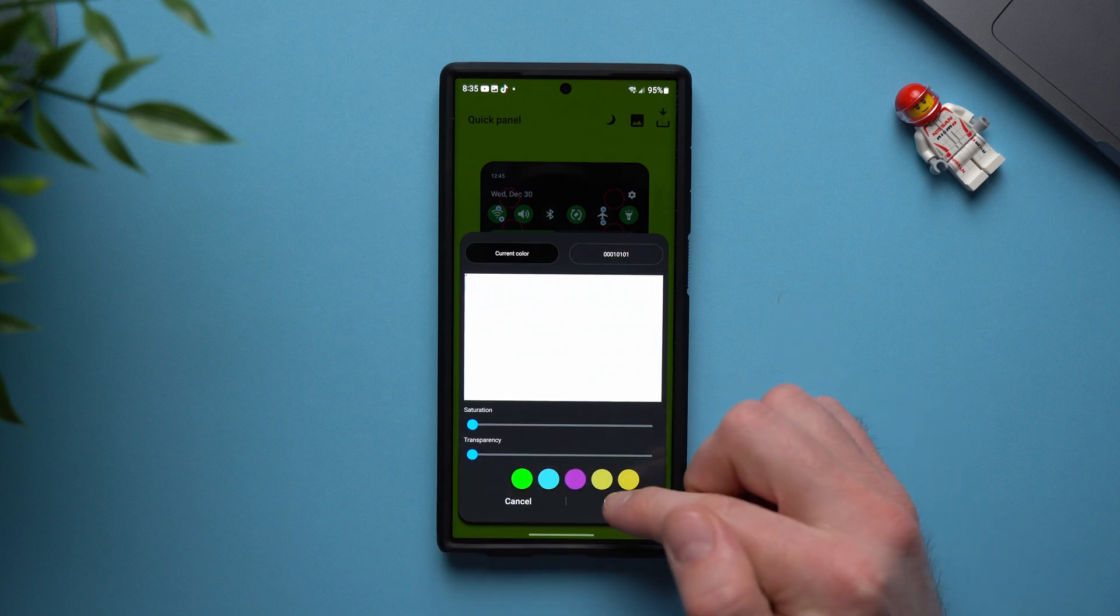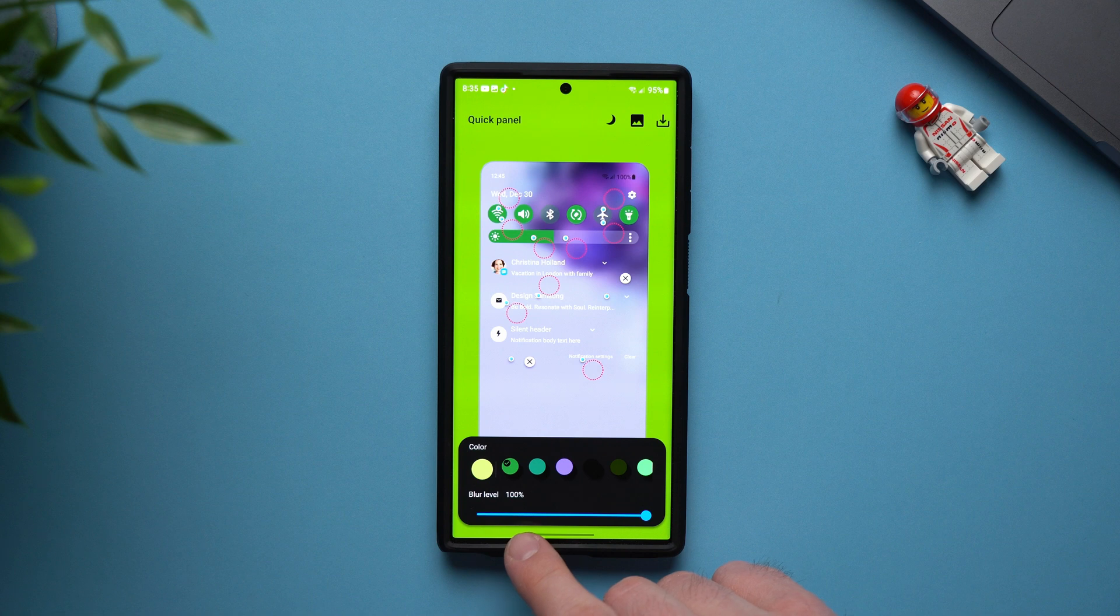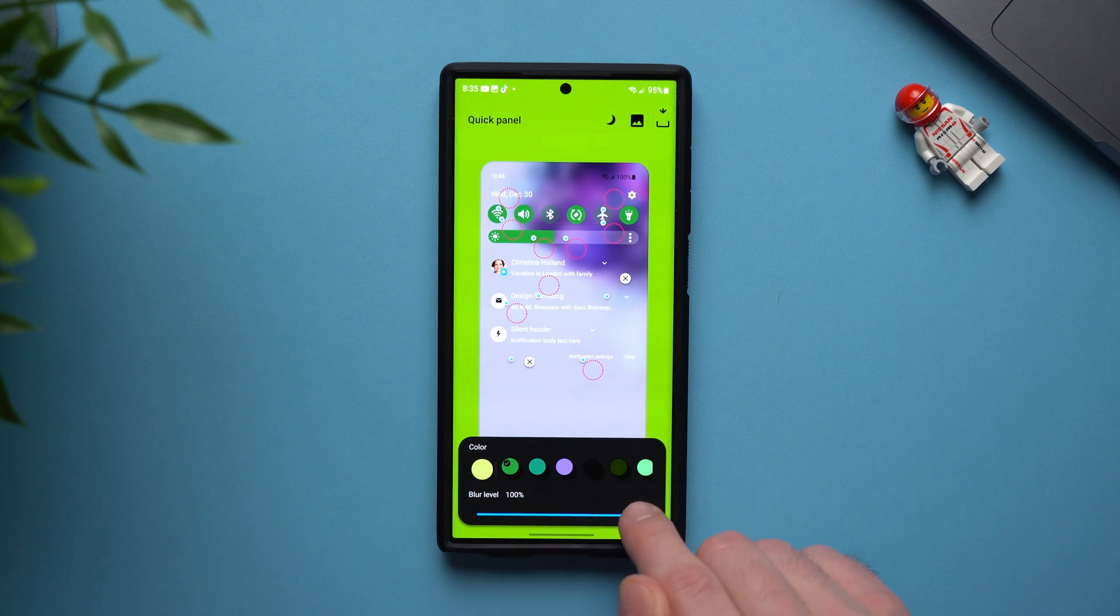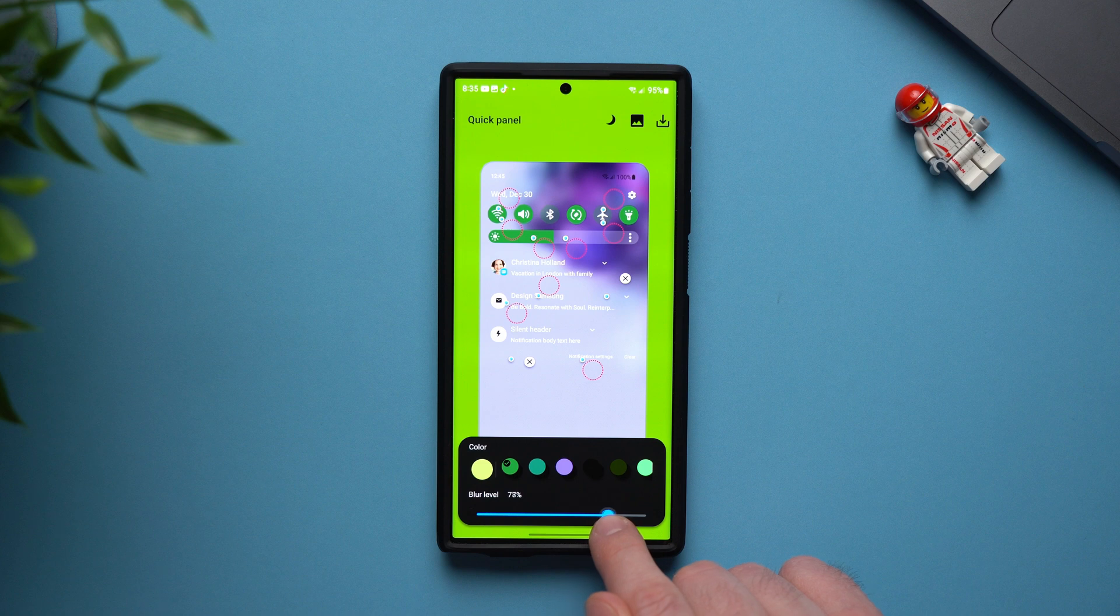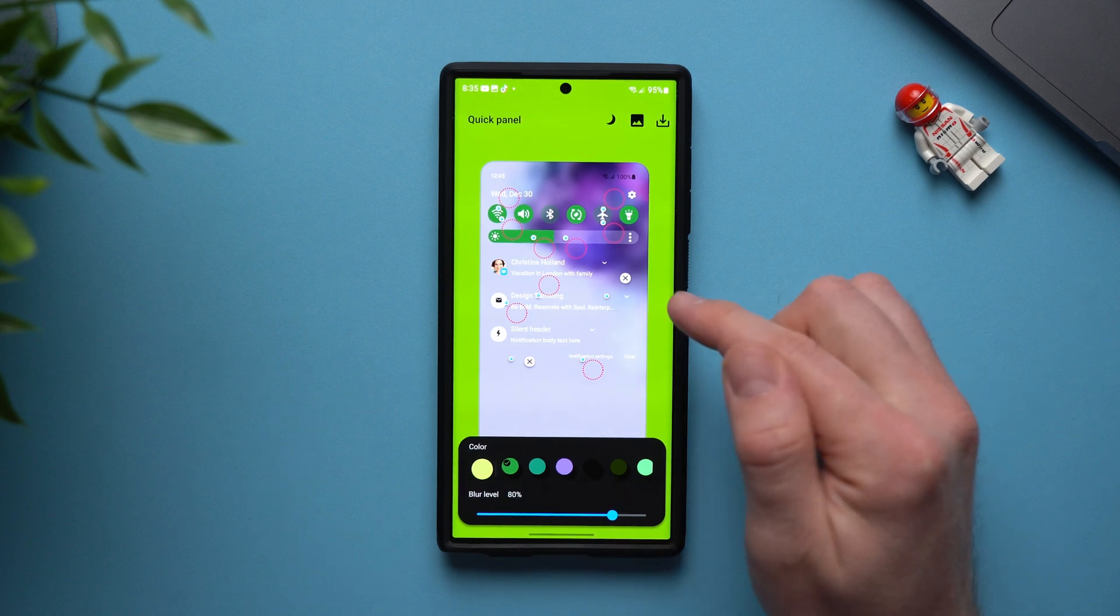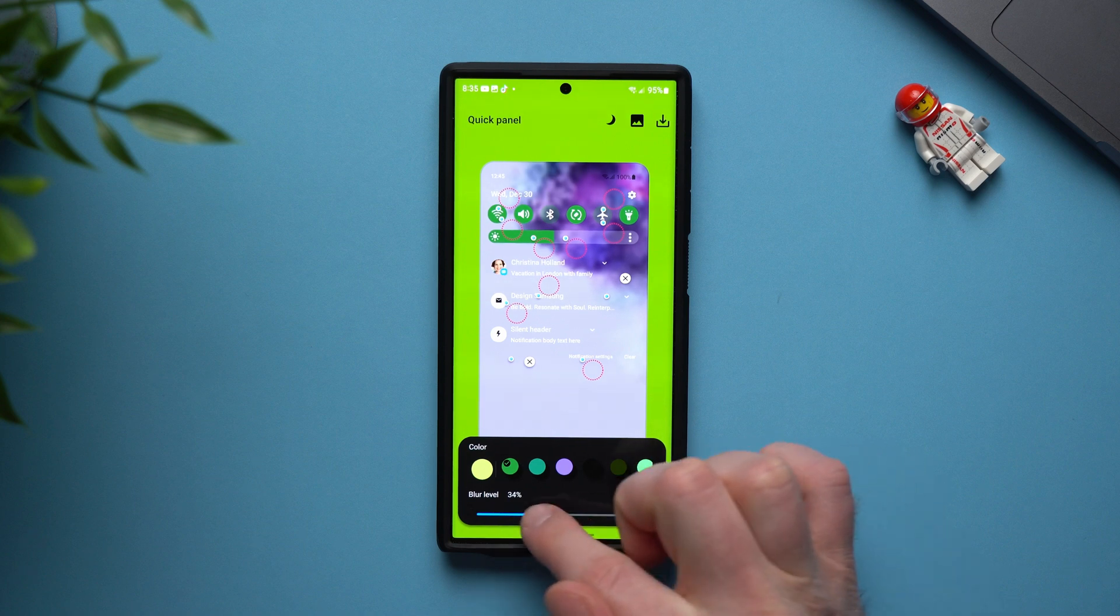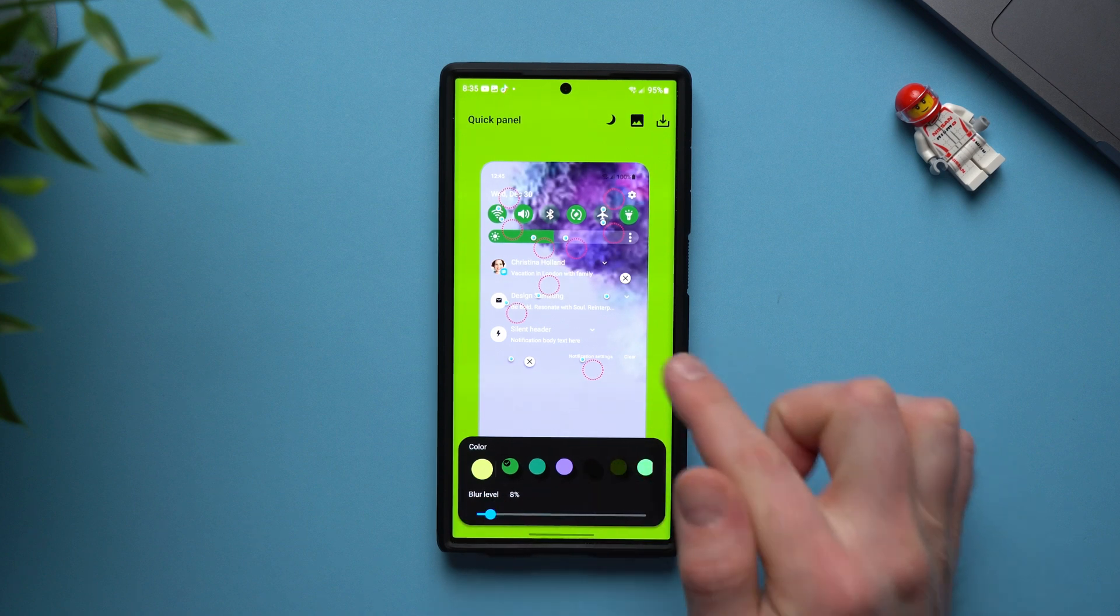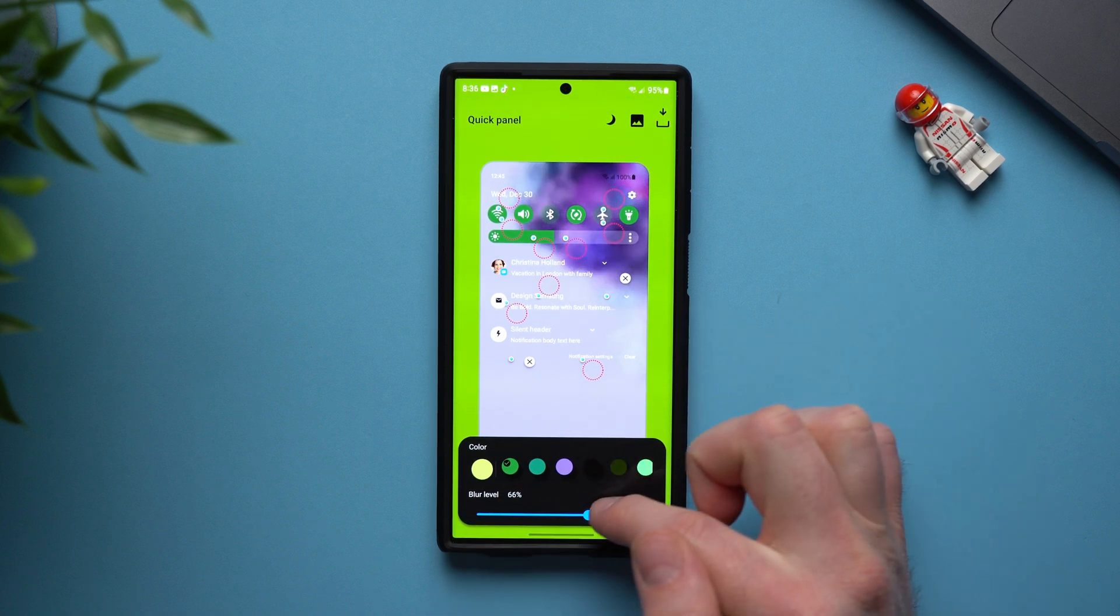Now there's one more thing we're going to do as soon as we tap okay it's going to give us a blur level. So what you want to do here is change this blur level. So I keep it at around 85 to 80% but depending on how blurred you want that background when you bring down your notification shade you can see in this example how that's going to change.